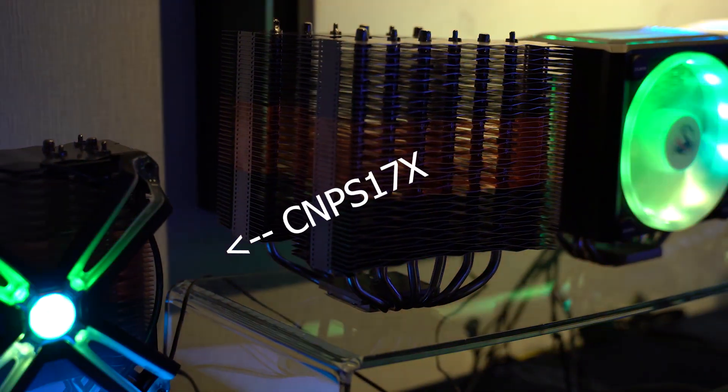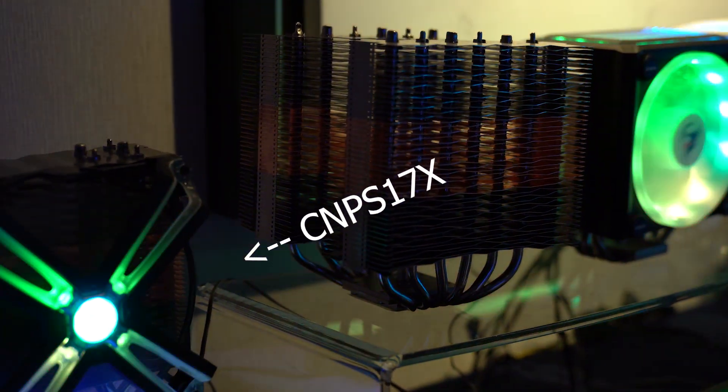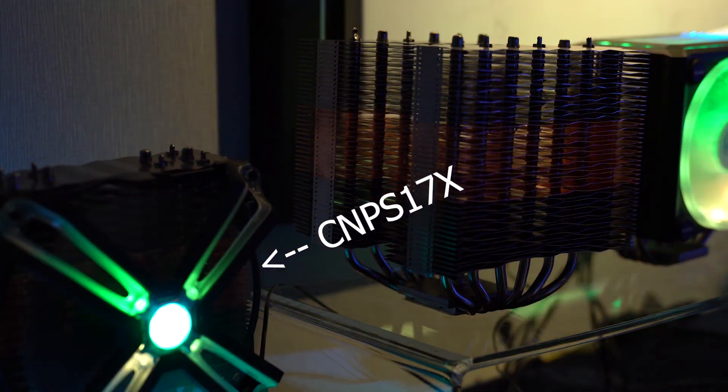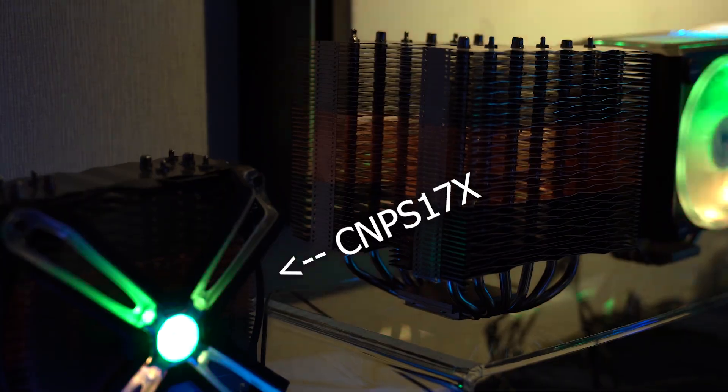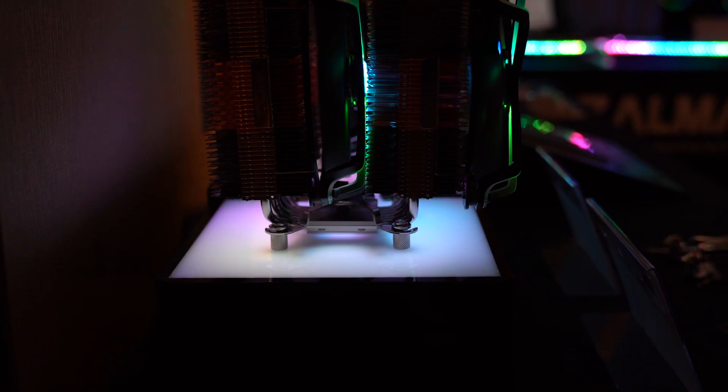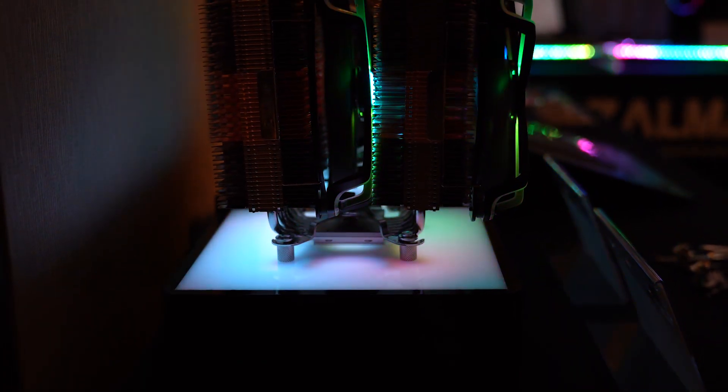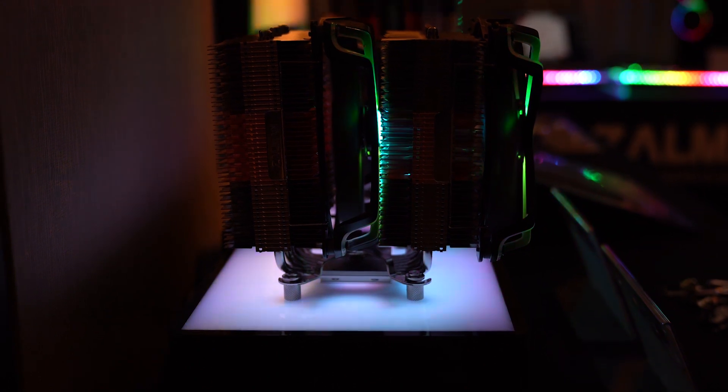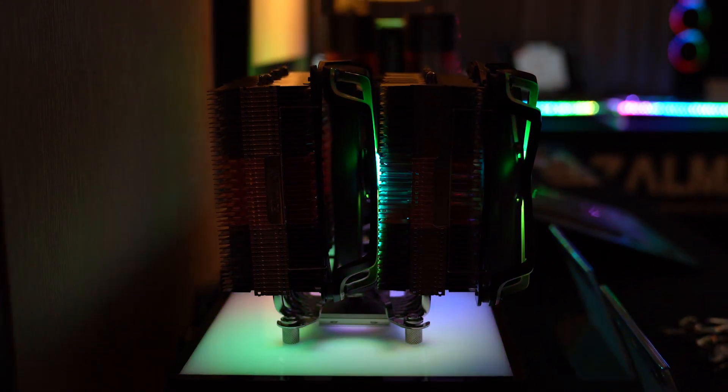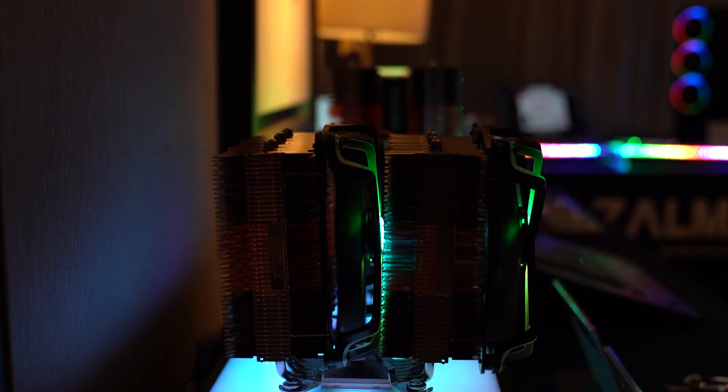The cooler has a single 140mm spider fan with RGB on the spokes of the fan. It's a very interesting design. And the 20X is basically a dual-tower version of the 17X, but it has six heatpipes. Pretty much everything is exactly the same.